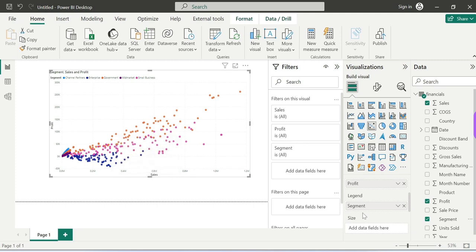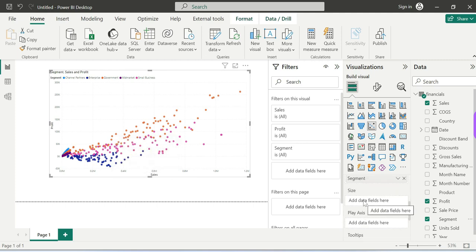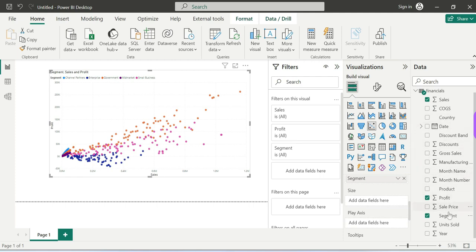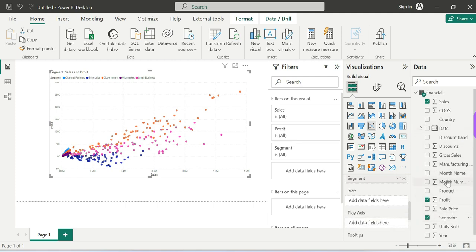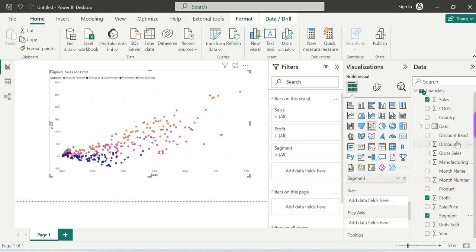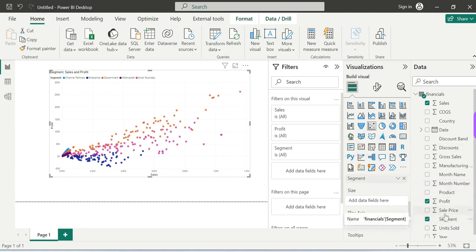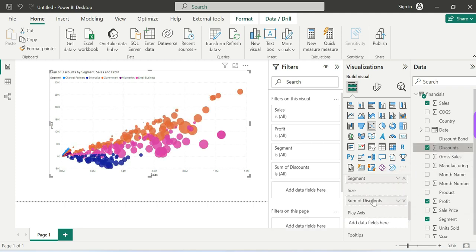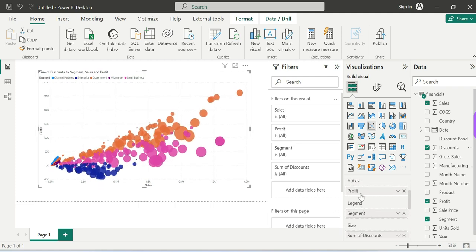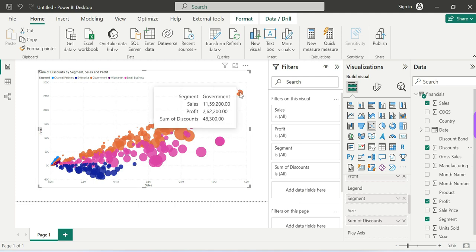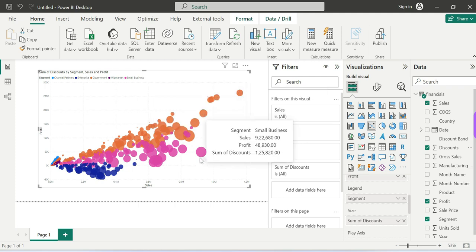Now we are going to create a Bubble Chart. We will drag and drop the Size field — we have Discounts, Sales Price, Product, Year, Units Sold, and Discounts available. We will use Discount for the size of the bubbles to get a bubble chart with three numerical values: Sales, Profit, and Discount.